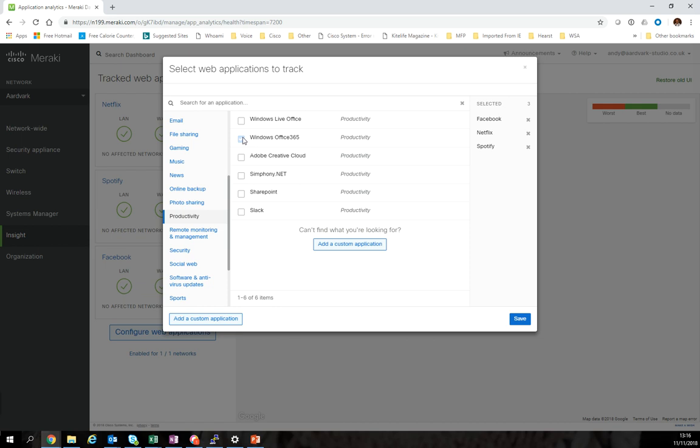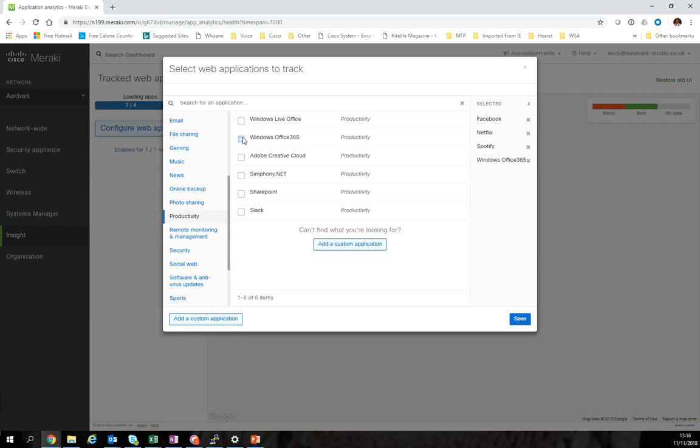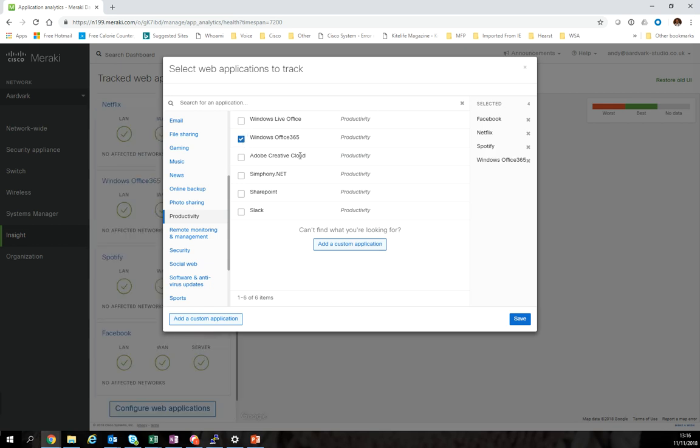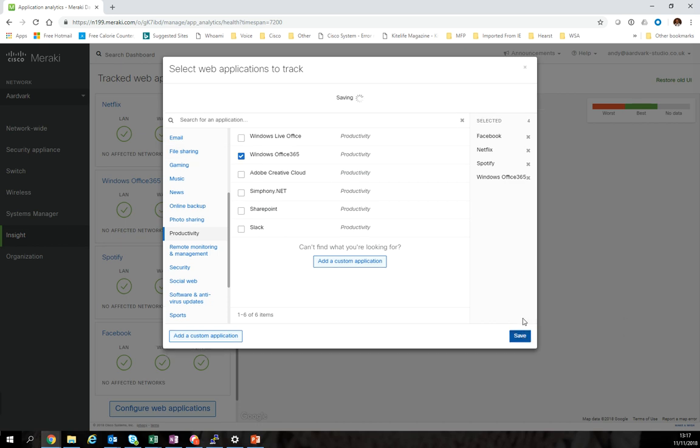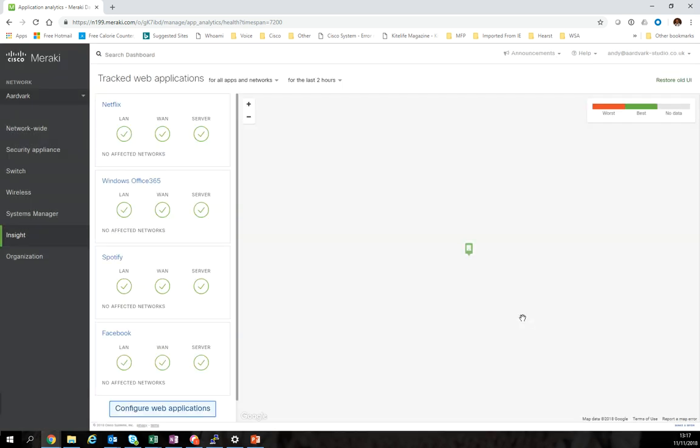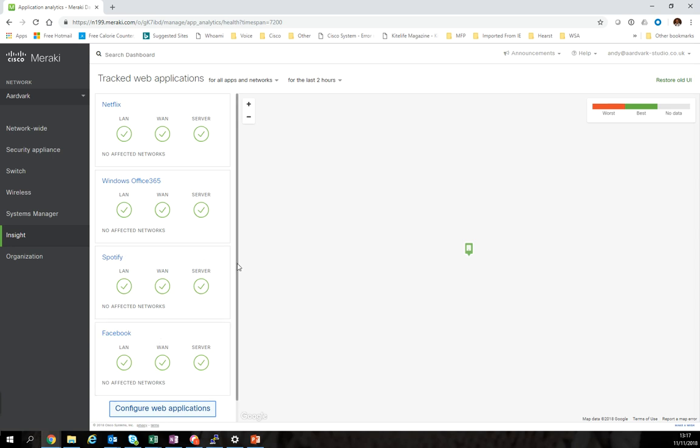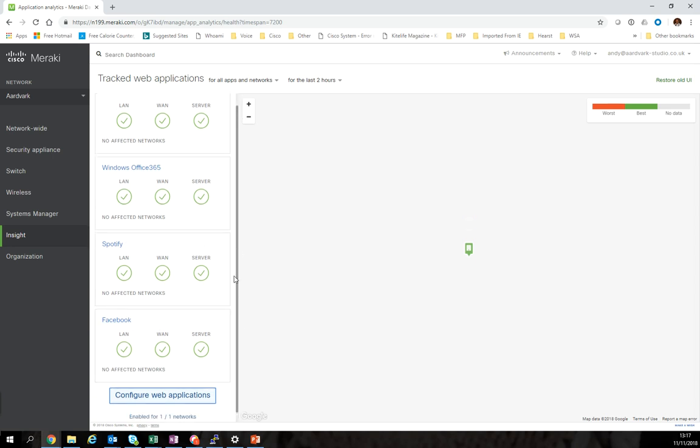Obviously both myself and my wife use Office 365 when we're at home for connection into work networks. It's probably a good idea to have some understanding of how well that's performing so we can try and isolate where issues are. So we're going to click Windows Office 365 and save. Here you can see it's already populated. Now we've got Netflix, Office, Spotify, and Facebook.